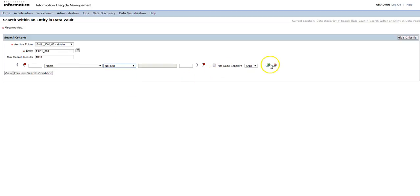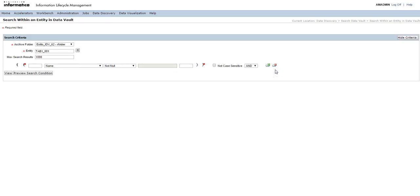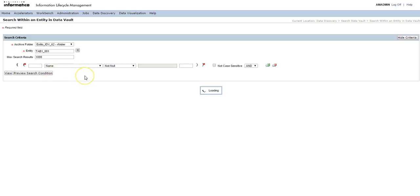I'll just put it as not null. You can also put multiple such criteria by clicking this plus sign, and if you don't want that then you can delete it by clicking on this red sign. Once the criteria is given, then click on view to search the data and display it.